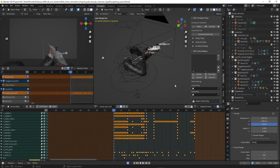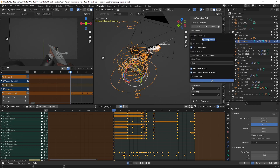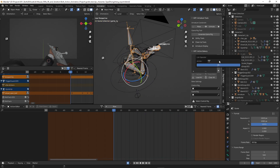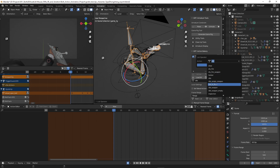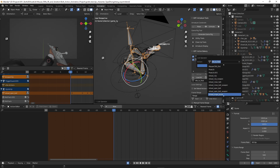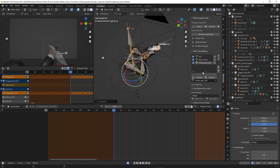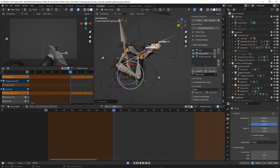To export animations, we select the armature first and then generate the game rig. Add the action we want to export. I add an action called idle to rest because I want to export the difference of the spine.